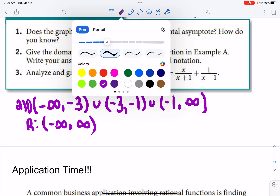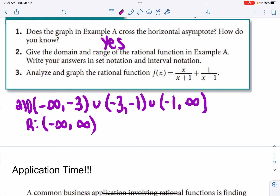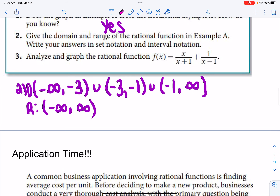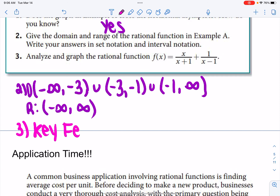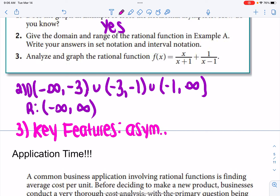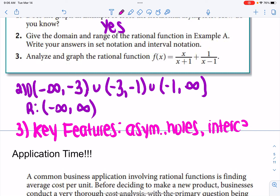For number 3, analyze the graph of the rational function. When I say analyze, I mean identify the key features: asymptotes, any holes (in this case none), and intercepts. Those are written above, but you can write them below as well.